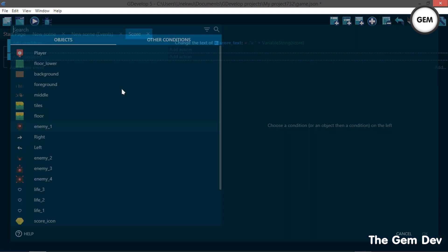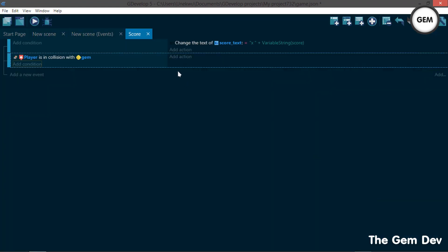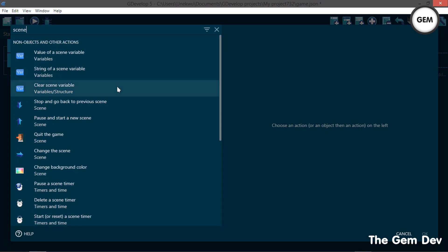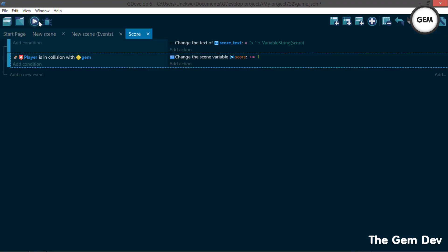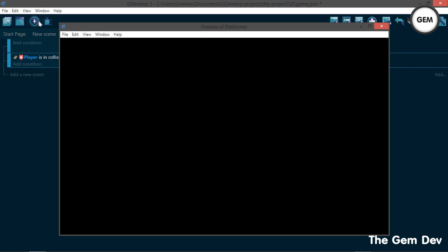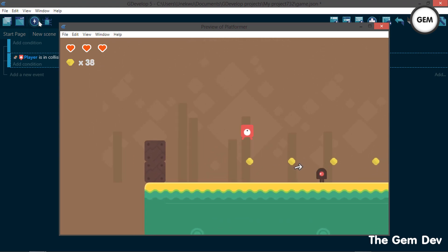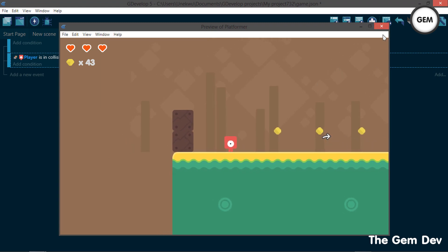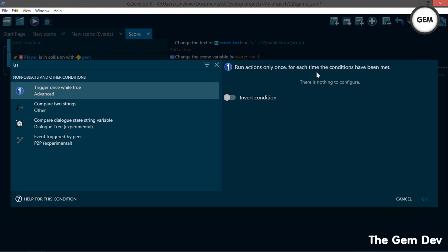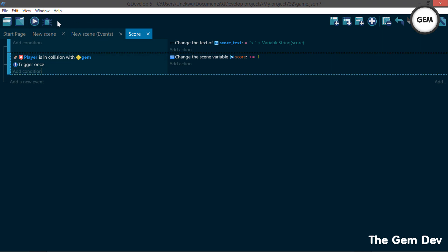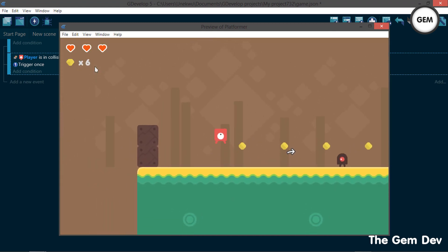Delete the test event and add a new event. Add a condition: player is in collision with the object gem. Once player is in collision with gem, add an action on scene variable — value for scene variable 'score', sign add, value 1. But it's adding 1 continuously while in collision. We need it to add 1 only once per collision, so we add a condition named 'trigger once'. The trigger once runs actions only once for each time the conditions have been met.